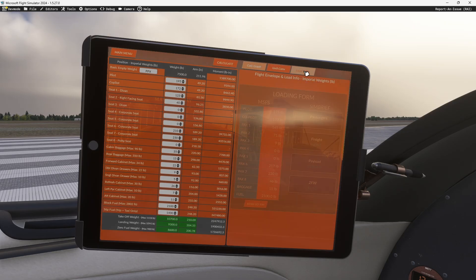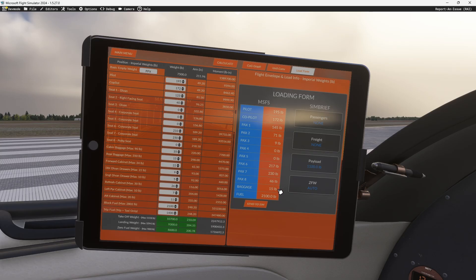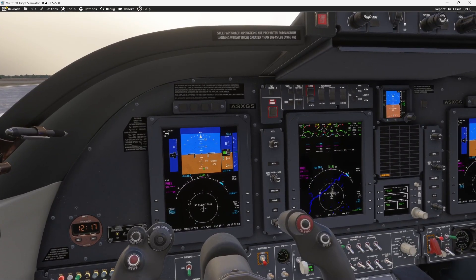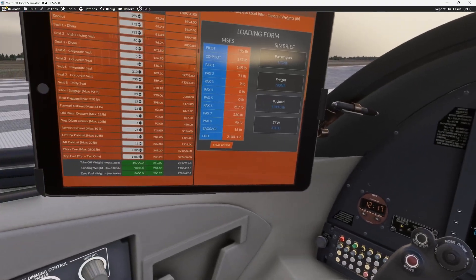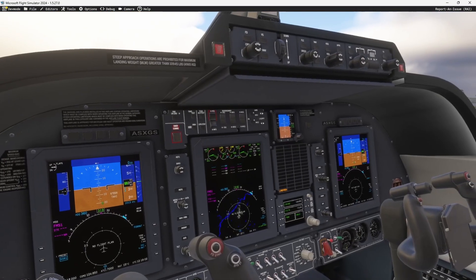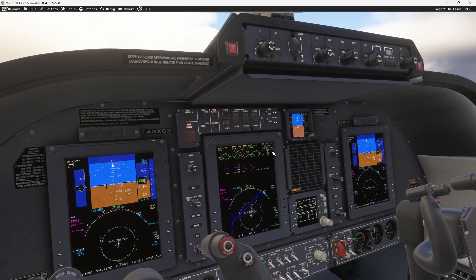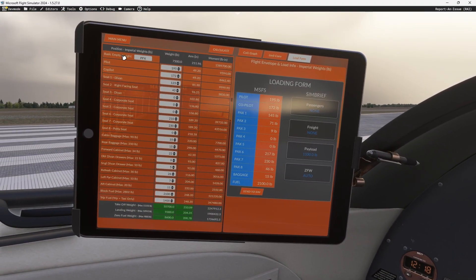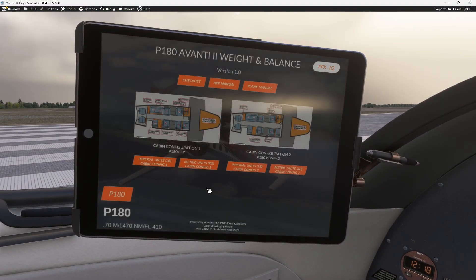Then we get over here to the load form. Now that we've re-entered everything, we go ahead and hit send to sim. Before we do that, let's look over here at our fuel. We send to sim — it was sent. You saw the sim update, and now you can see our fuel is properly loaded. So that is everything to do with our EFB weight and balance and checklist app.